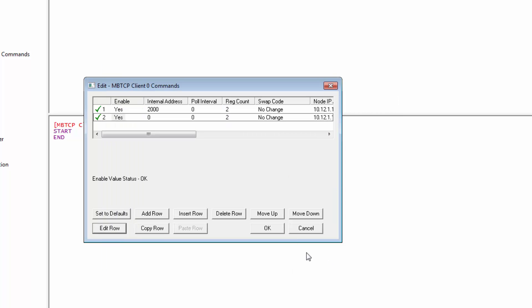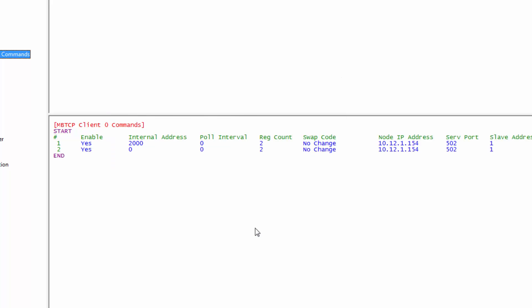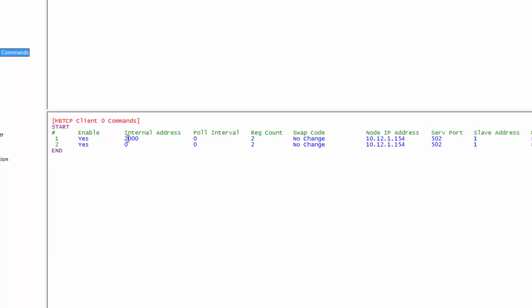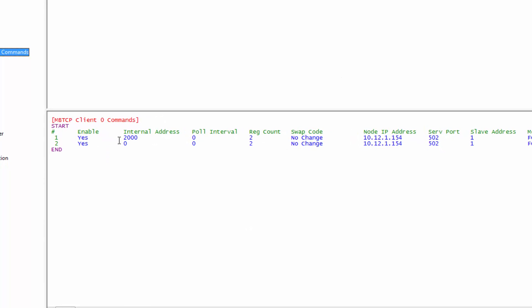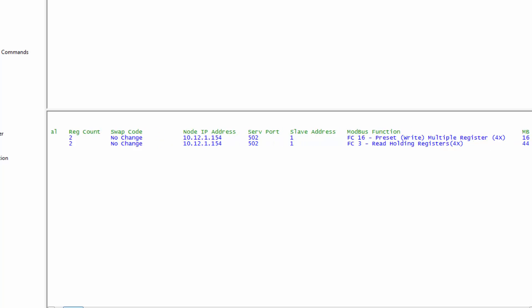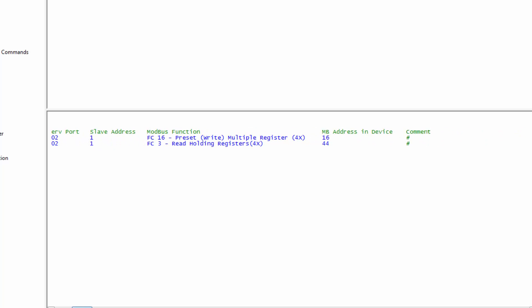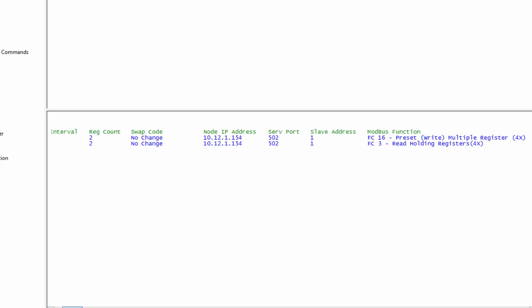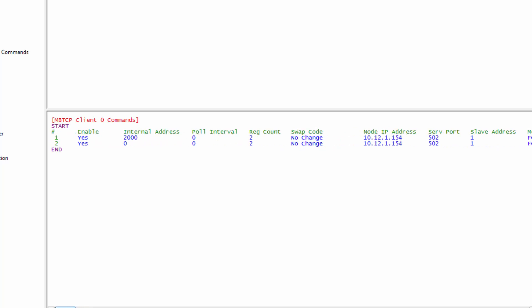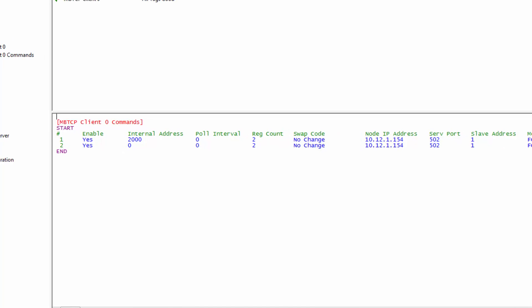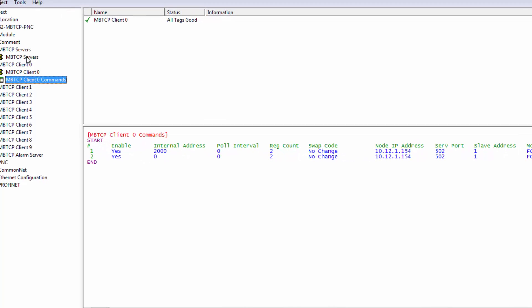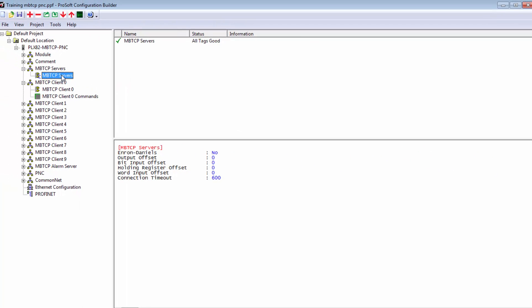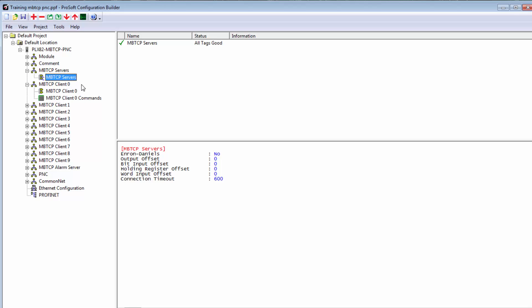What all this means is that with our write command, we'll be taking 32 bits of data starting at address 2000 of our internal database and writing it into our Modbus device at address 40,017. We'll be reading the data starting at address 40,045 of the device and moving it into address zero in the gateways database where it's then available to be written to a device on the PROFINET network. This completes adding commands to MBTCP client zero.